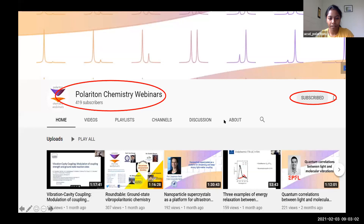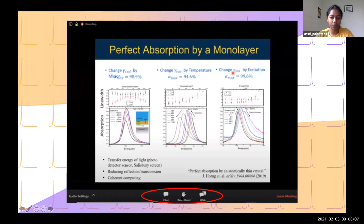Now on to the mechanics of the webinar. During the talk, you can use the raise hand button to ask questions. Once you click on the raise hand button, I will notify the speaker and you can ask your question. You can also use the chat to start discussions with other participants, and you can post written questions in the Q&A. Without further delay, let me introduce today's speaker.